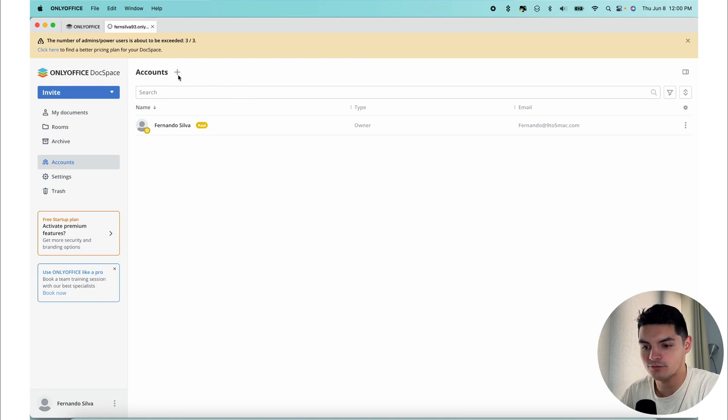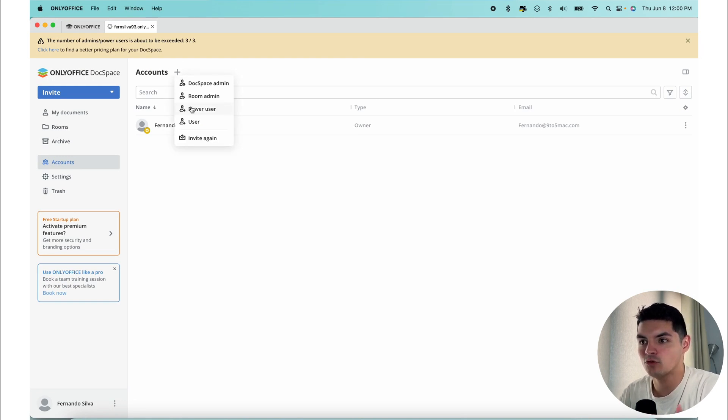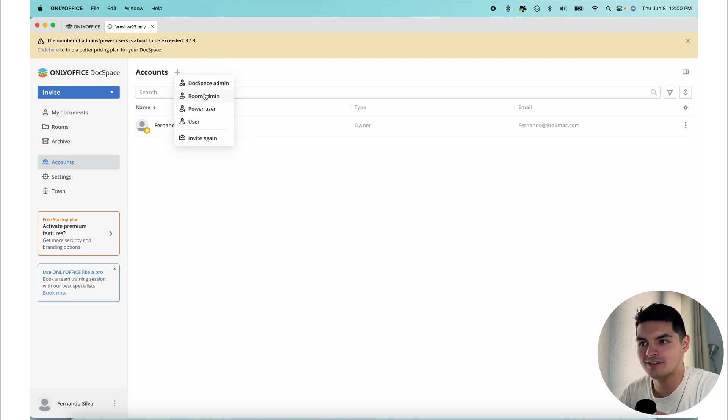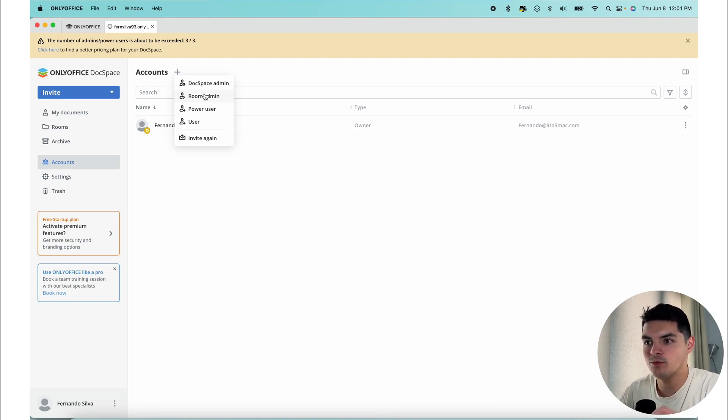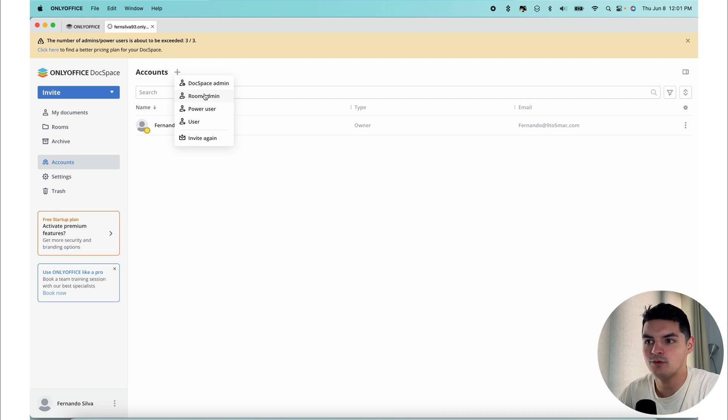The next rule that we have right here is the actual room admin. Room admin is appointed to delegate the administrative tasks within specific rooms in DocSpace. They have access to room creation, room settings, and can invite users to the respective rooms.